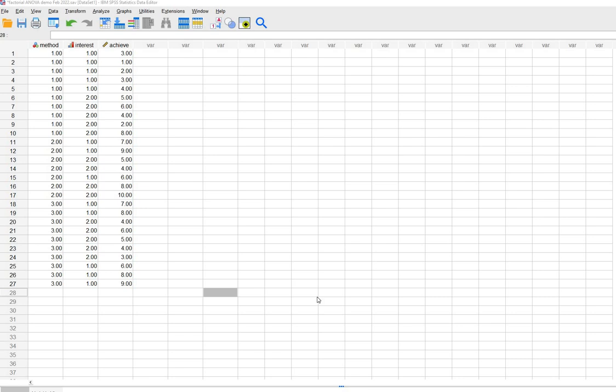Hi everyone. In this video I'm going to provide a short walkthrough of a factorial ANOVA using SPSS version 28. In previous versions of SPSS they did not incorporate a feature for performing simple effects tests, so if you had wanted to do that following a significant interaction effect you would have had to go into syntax mode and make certain adjustments. As of SPSS version 28 it now incorporates the option under EM Means to generate simple effects tests.